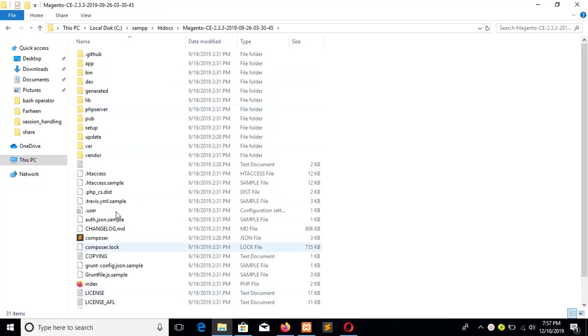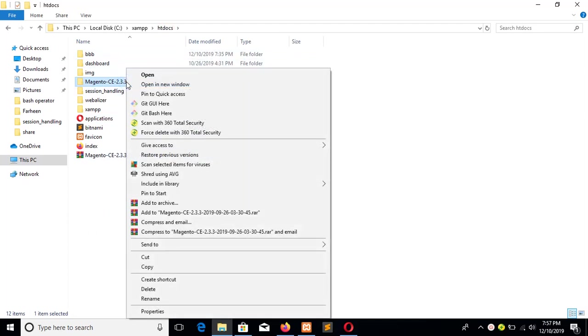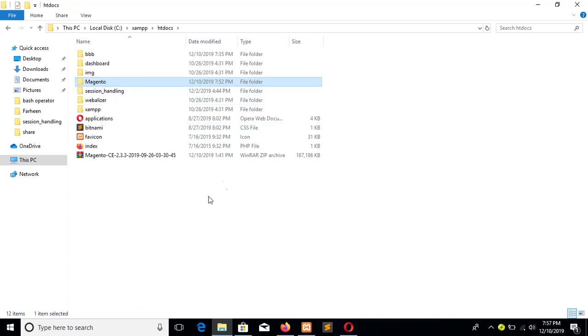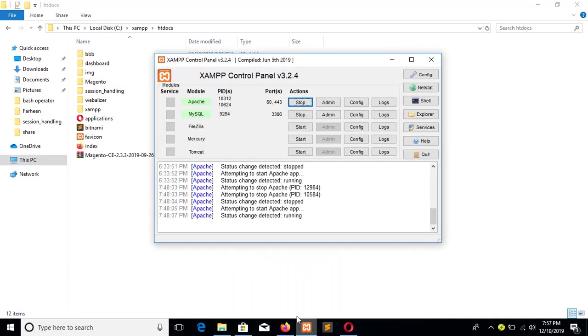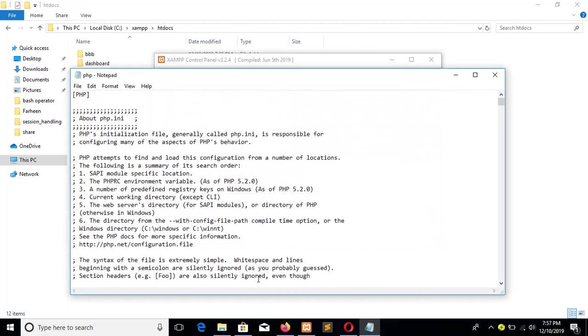I will rename this folder to make the name shorter - Magento. OK. Next step is to open the php.ini file to enable some extensions.